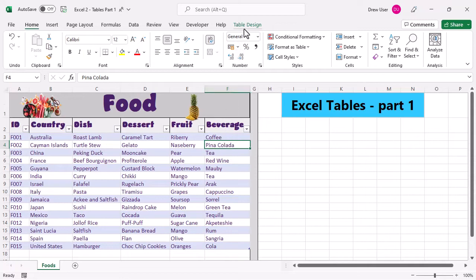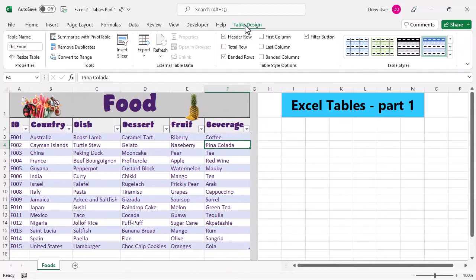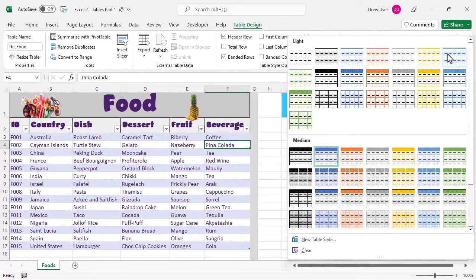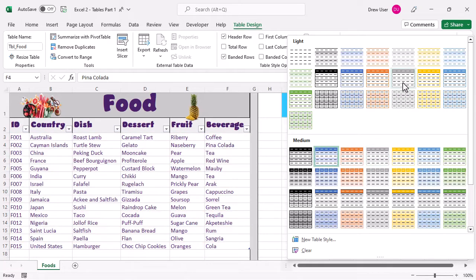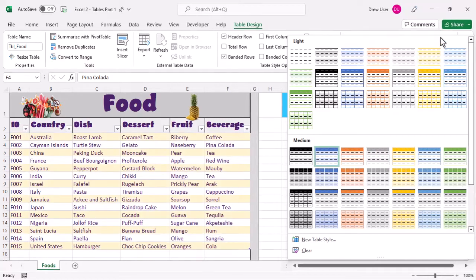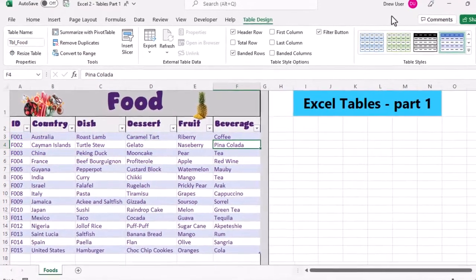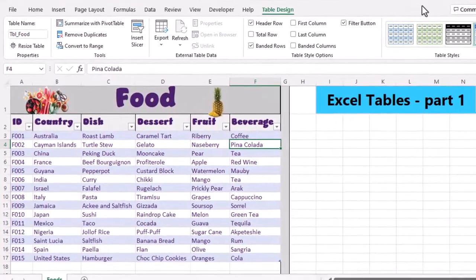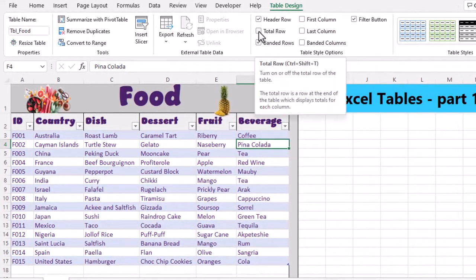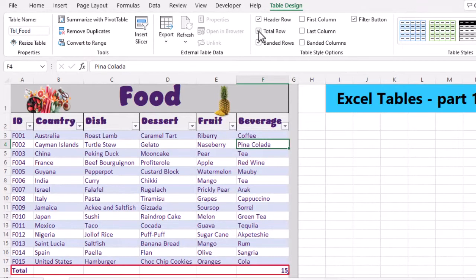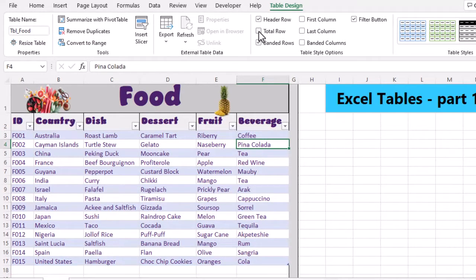On the design tab, we can change the table style by choosing from this drop-down here. We can hover across to see a preview of the style. In the table style options, all of these tick boxes will show or hide a particular element of the table structure.